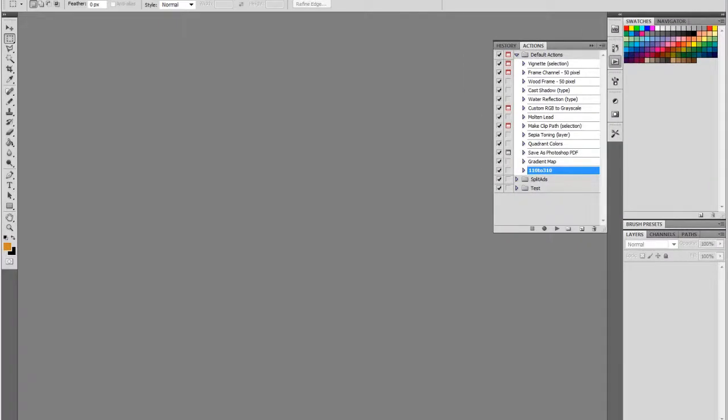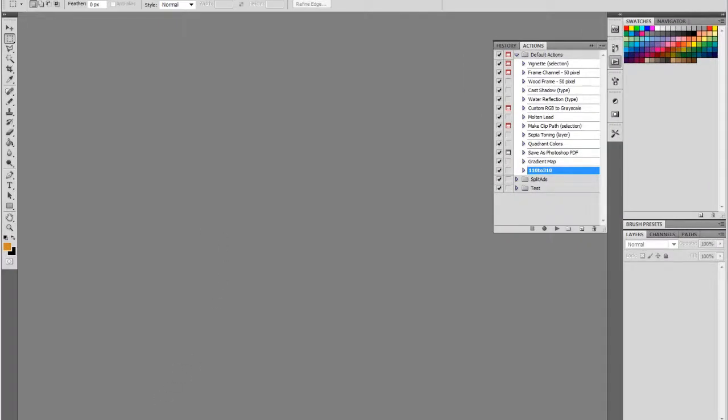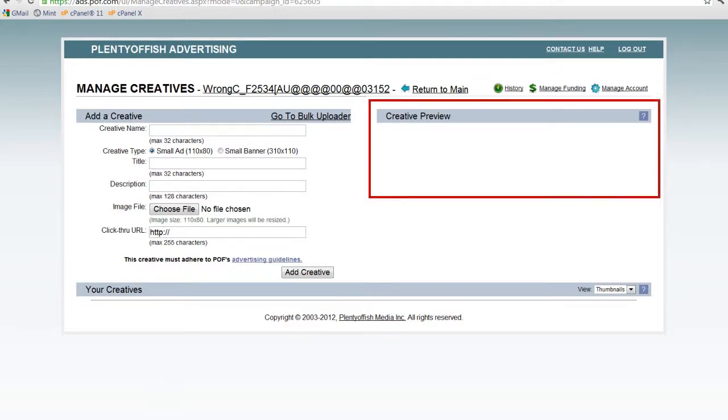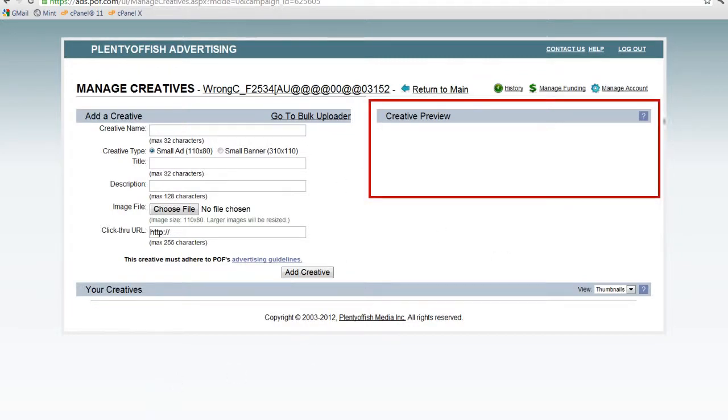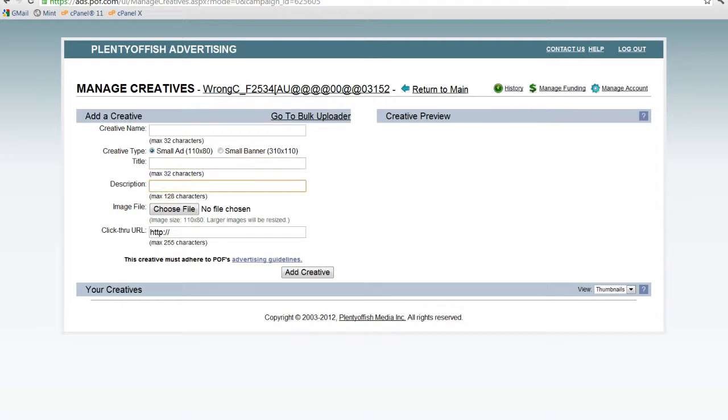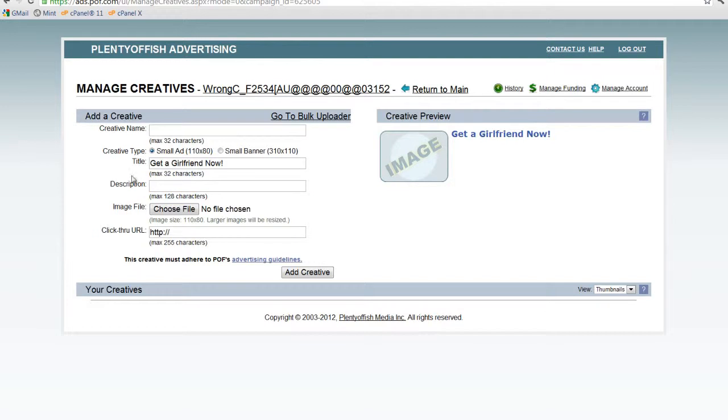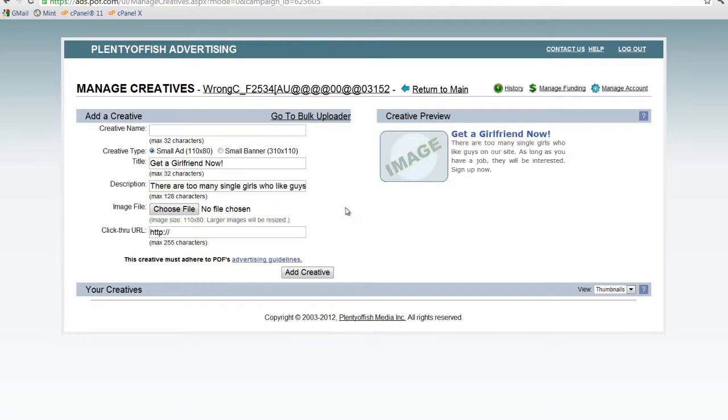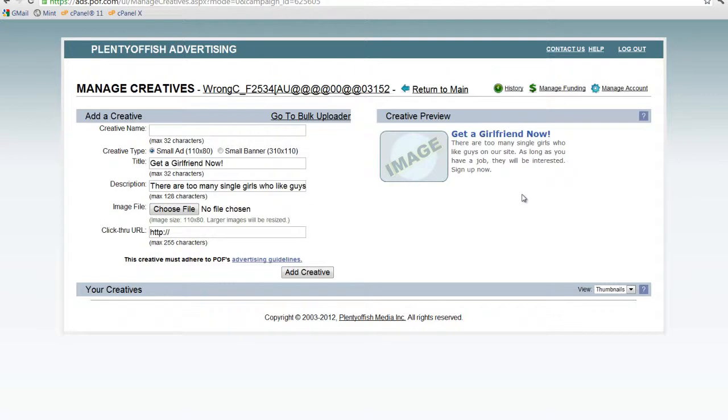First, we're going to go into our POF account's Manage Creatives area. You can click on any of your campaigns to get here. We're going to use this creative preview area to generate our template for the 310 by 80 ad we're going to create. So we're just going to fill out the title and description. In the creative preview area, you can see that this is how your ad would look once you've uploaded your 110 by 80 image here. Now we're just going to print screen and use this as a template to insert our images in, but we're going to save them as 310 by 110 ads.